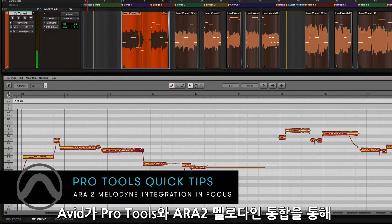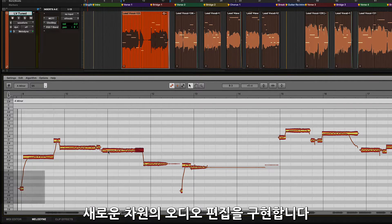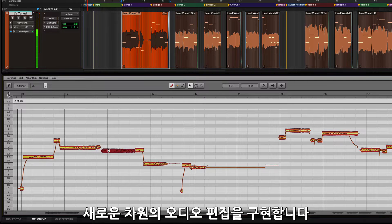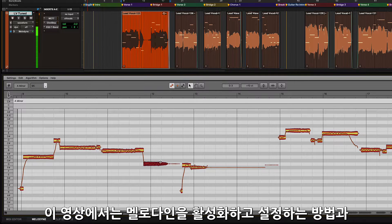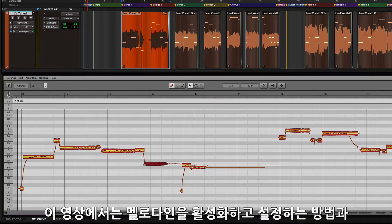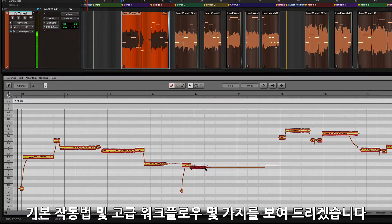Avid has taken working with audio to a whole new level with its integration of ARA Melodyne in Pro Tools. This video will take you through activating and setting up Melodyne, basic operations, and a few more advanced workflows.